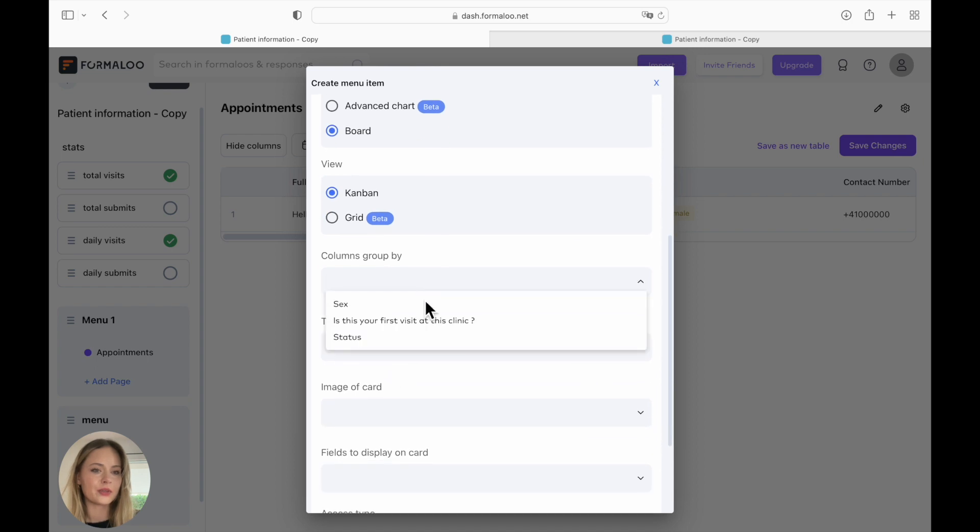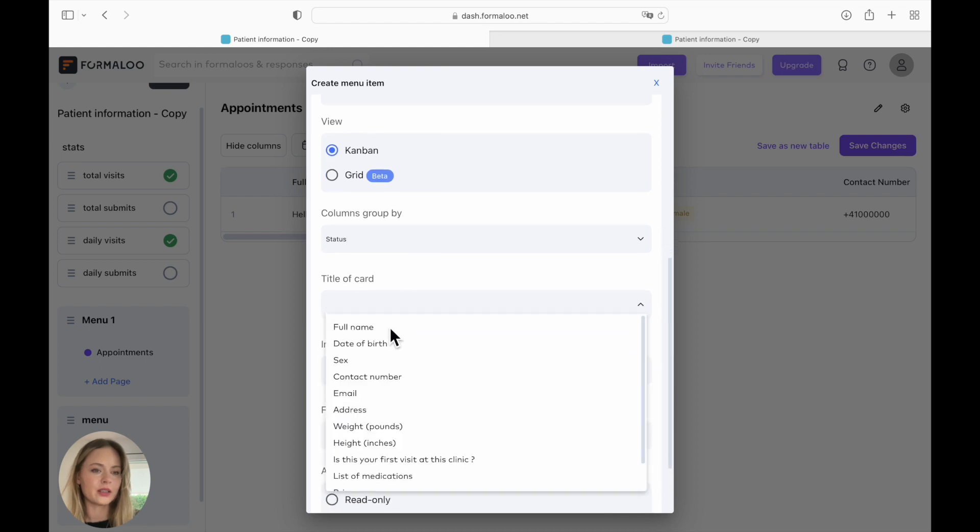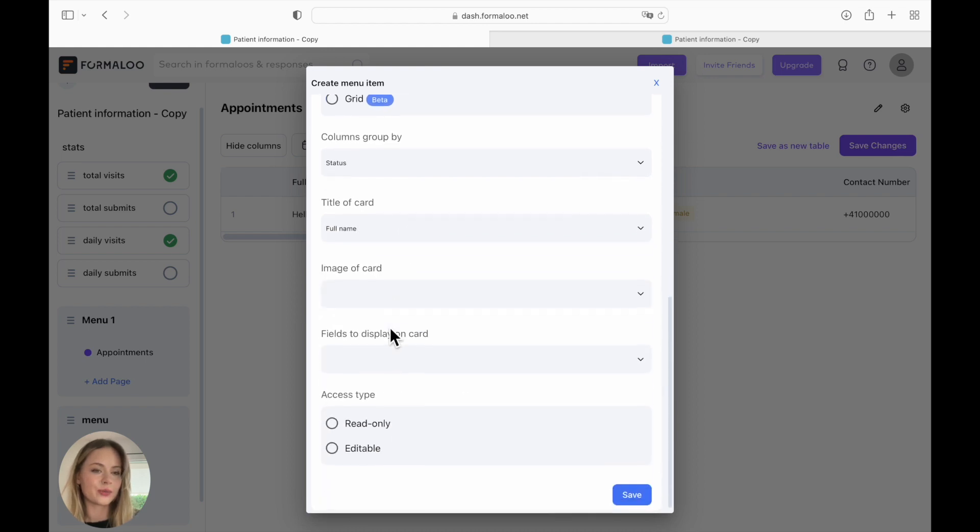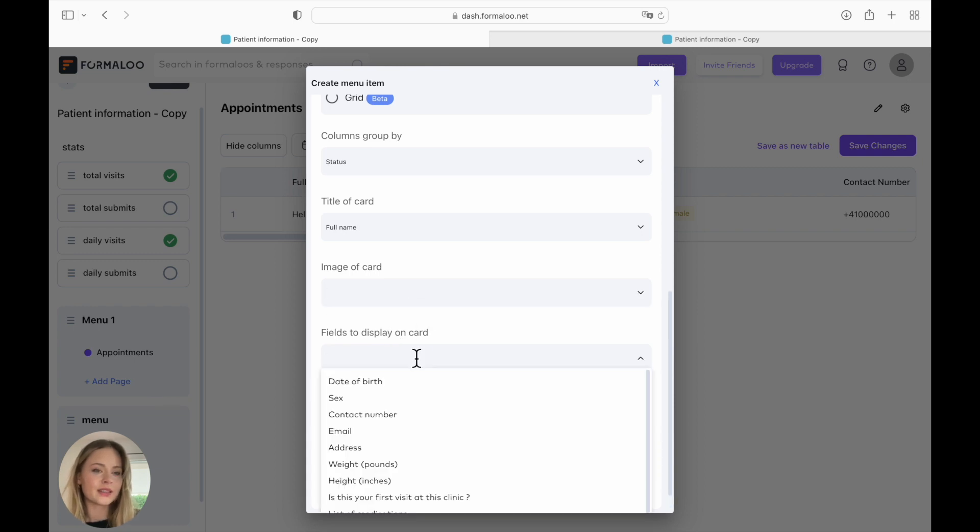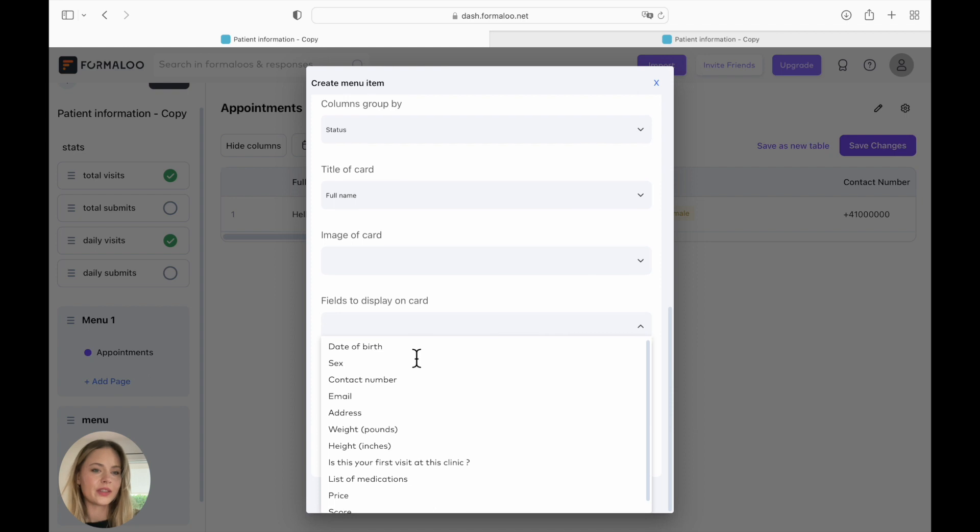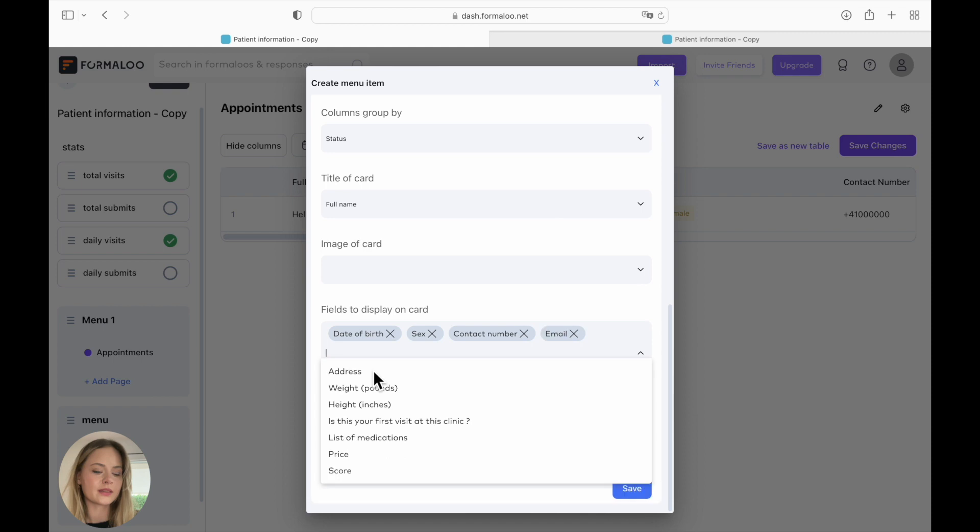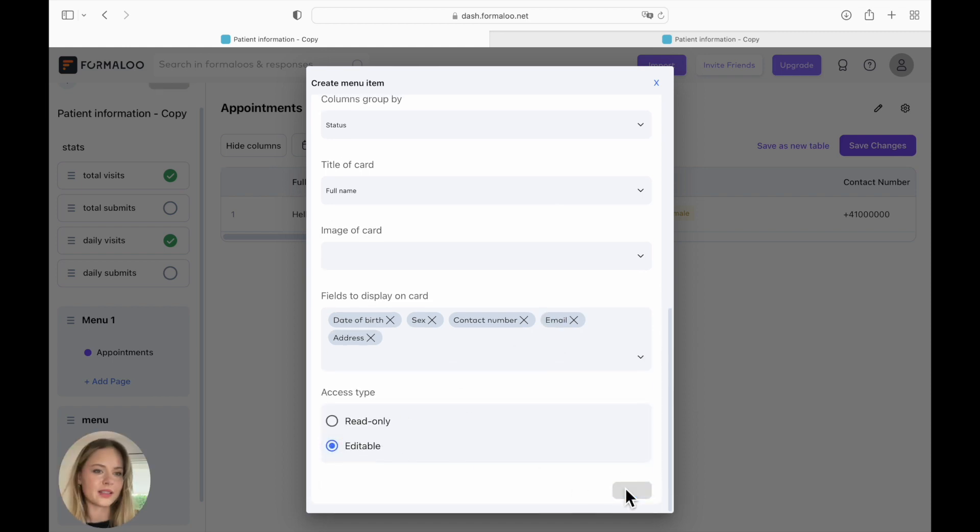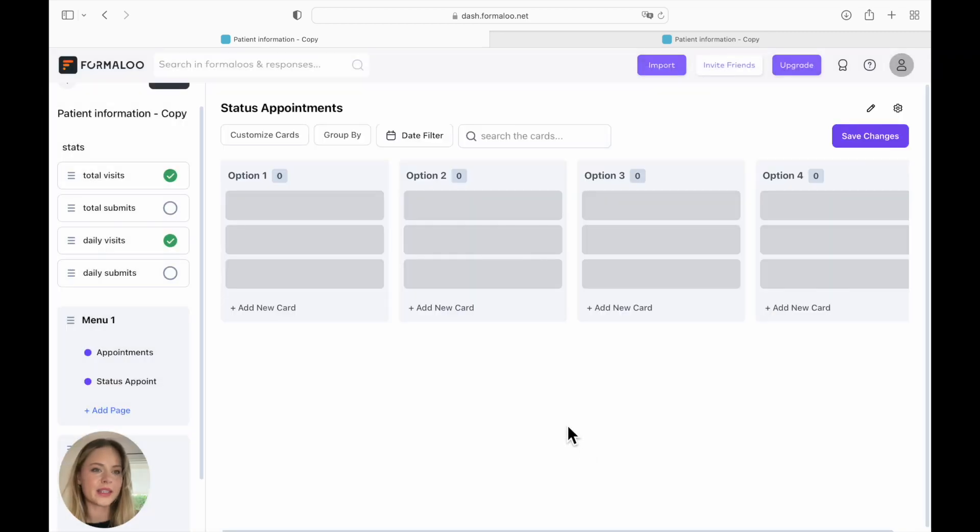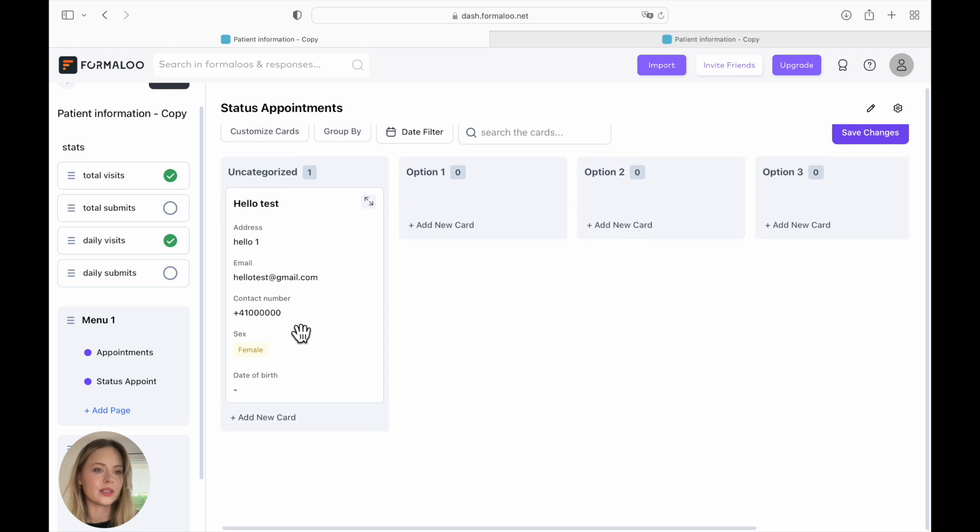Columns, group by, you can choose whichever you would like. We're going to use status this time, title of card. Again, choose whichever you like. You can add an image to your card if you would like. And the fields to display on card. So here you can choose however many you would like. And we're going to make it editable and save it. And now you have all of your cards. So this is the one that we submitted before. And as there are more submitted forms, you will see more cards.